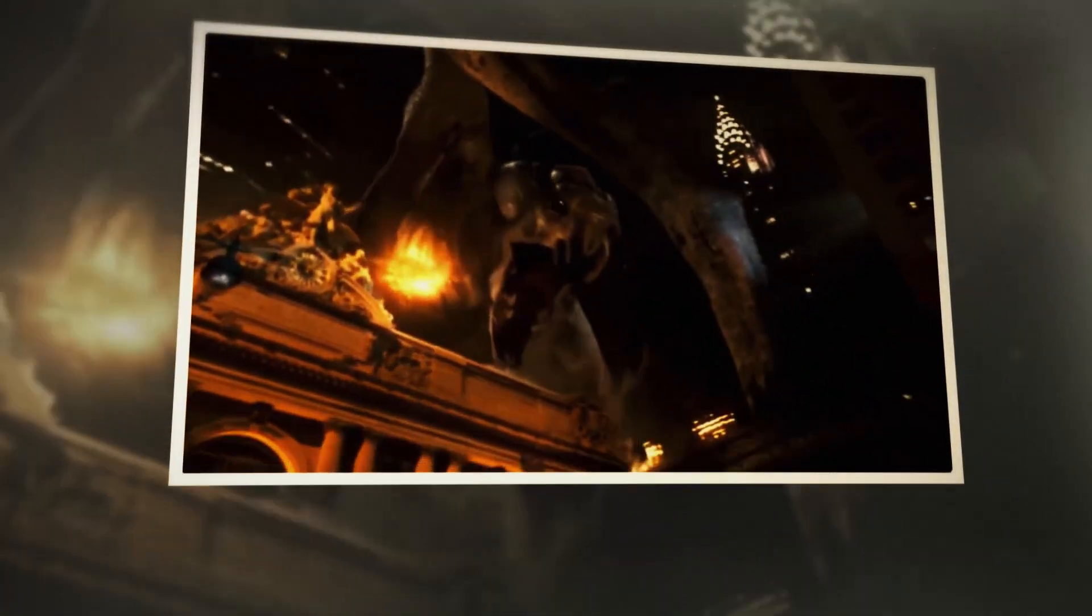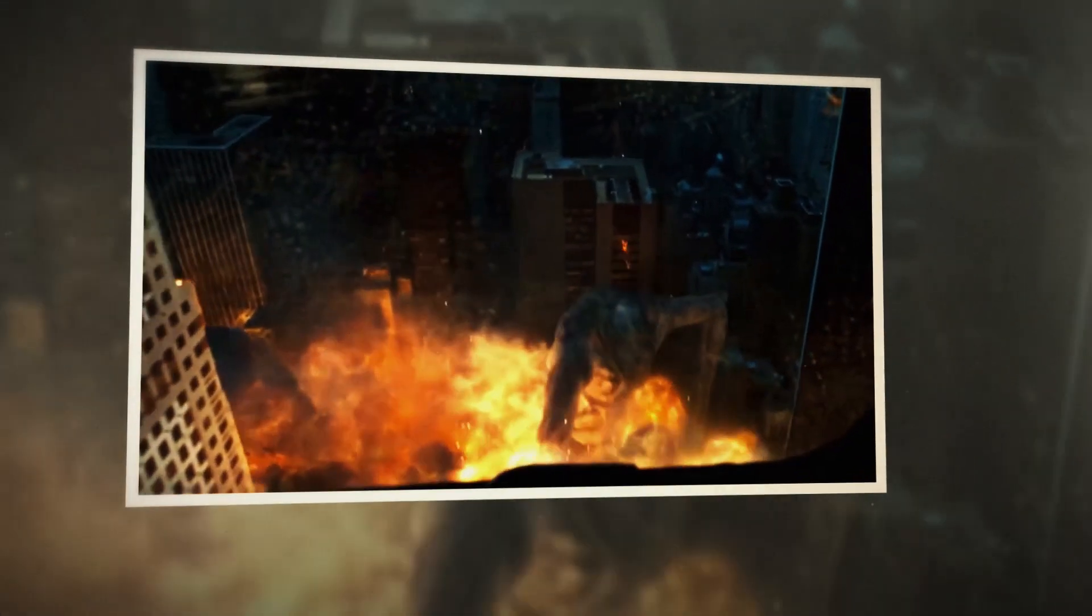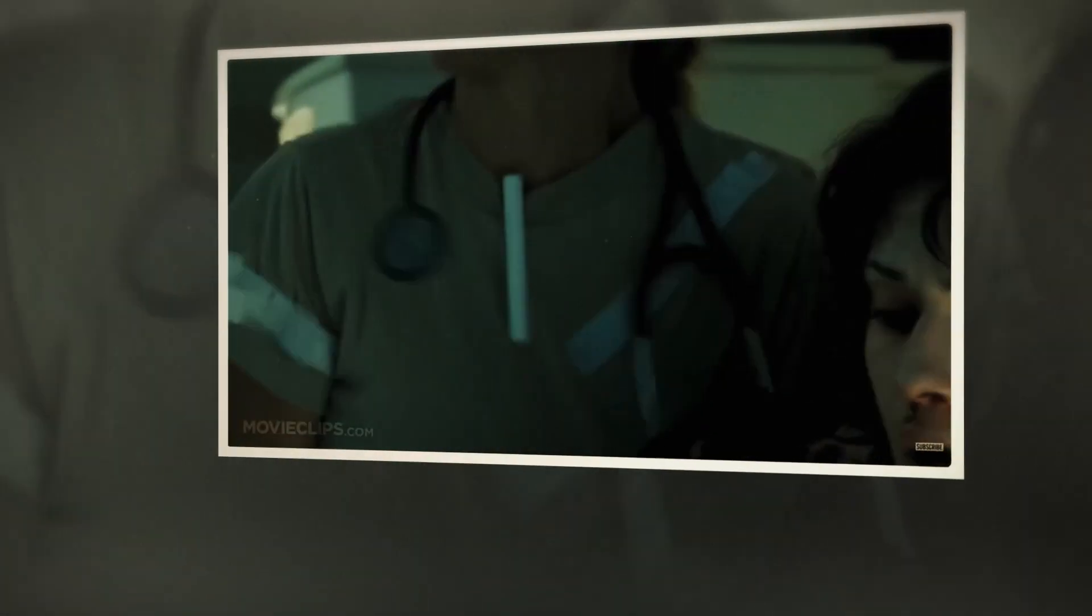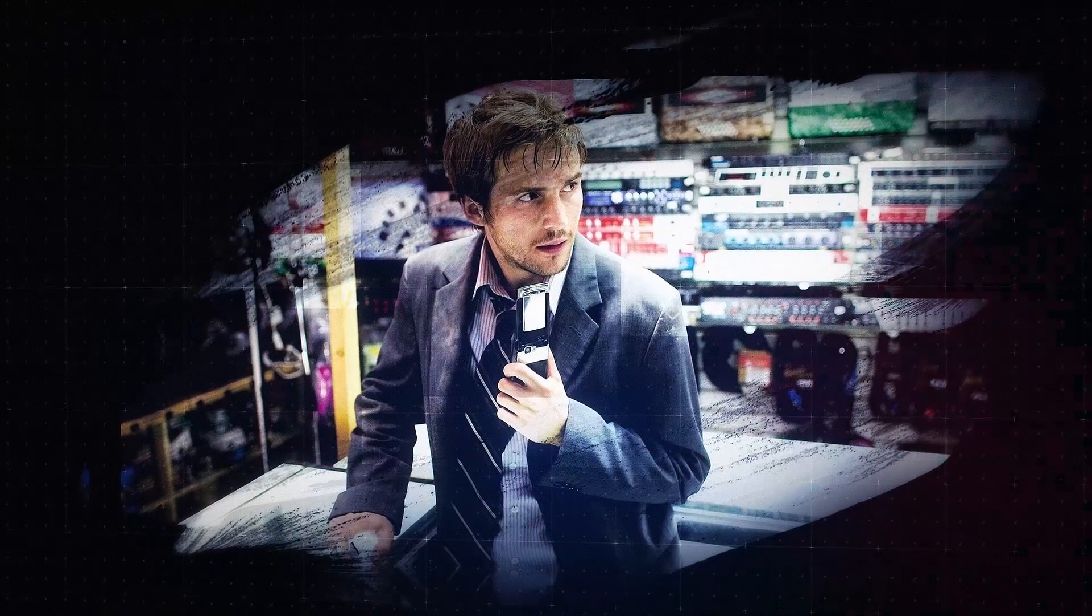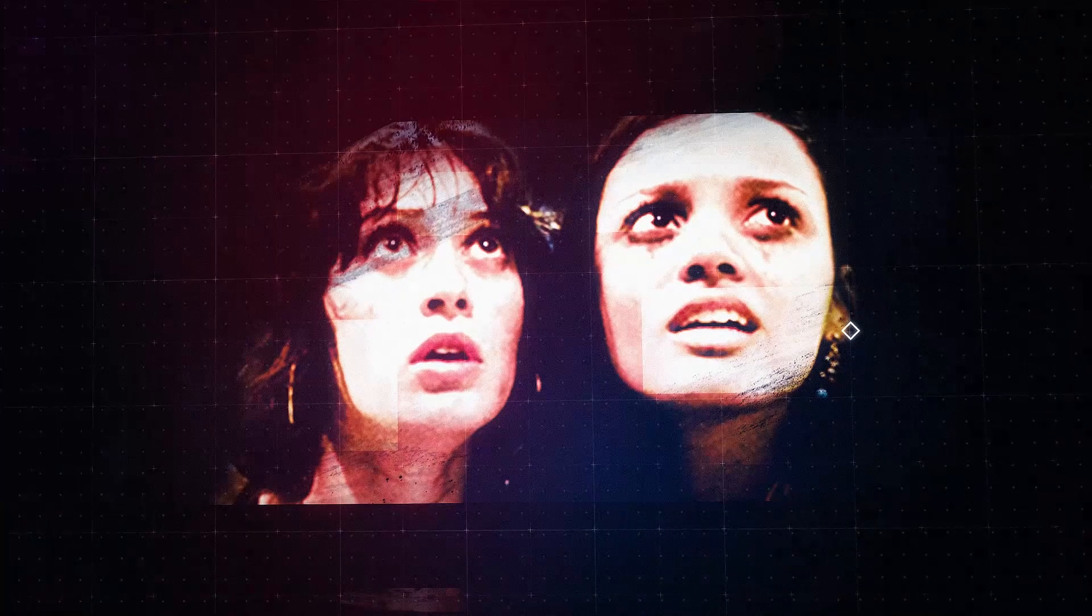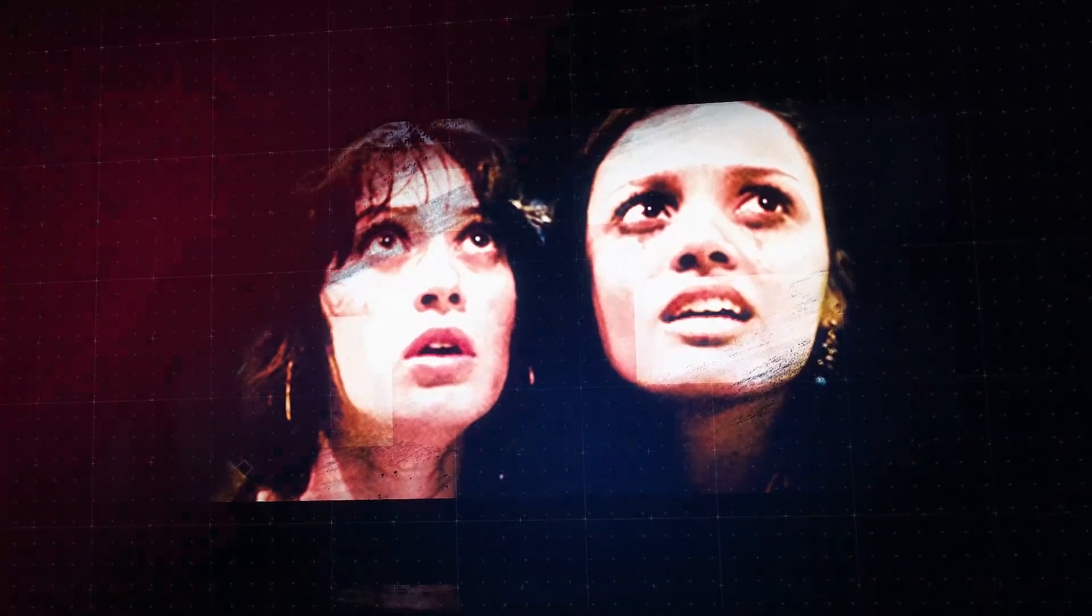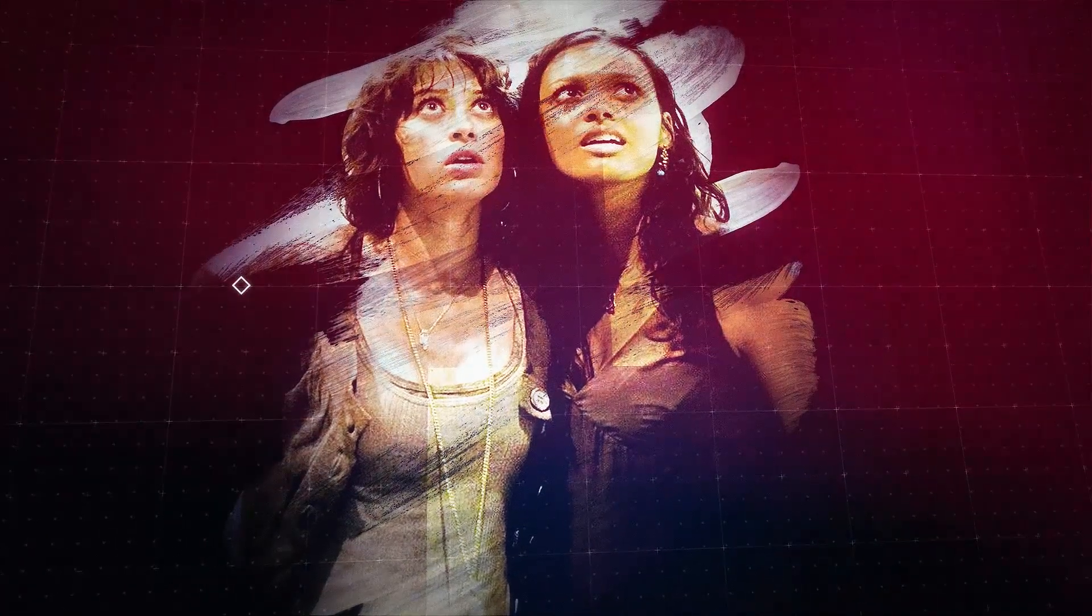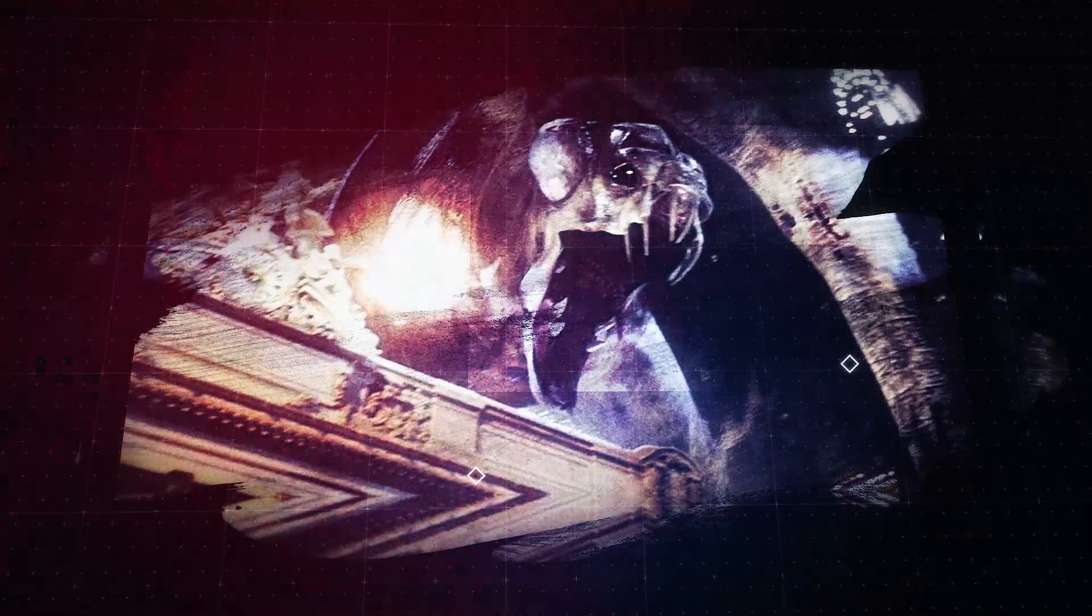10 Cloverfield Lane deals with a girl who is leaving her fiance, and on the night that she's driving away she gets into a car accident. When she wakes up she is chained to the wall in a basement. Mary Elizabeth Winstead is the main character in that one, John Goodman is the person whose bunker she is in. She's told that there is some kind of an attack happening and that the atmosphere is toxic and they can't leave. They have no idea how long they're going to be in there.